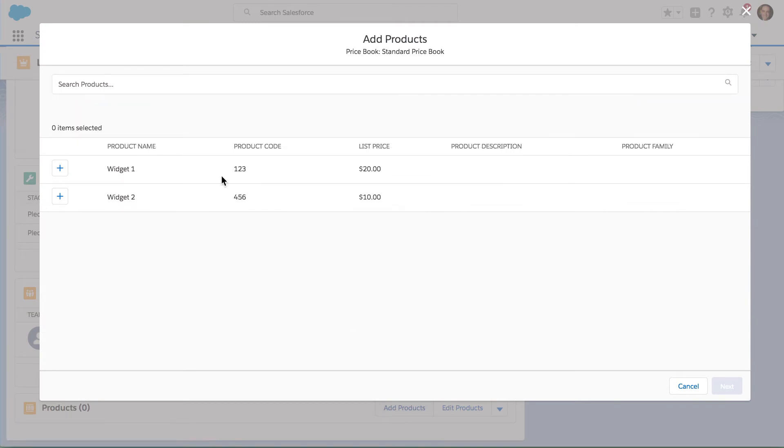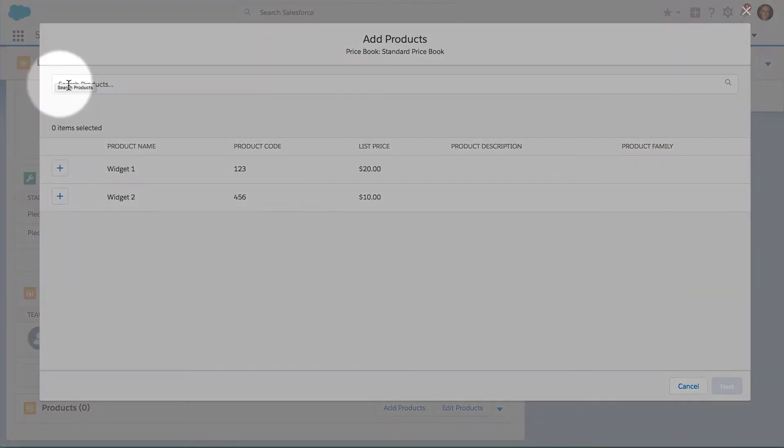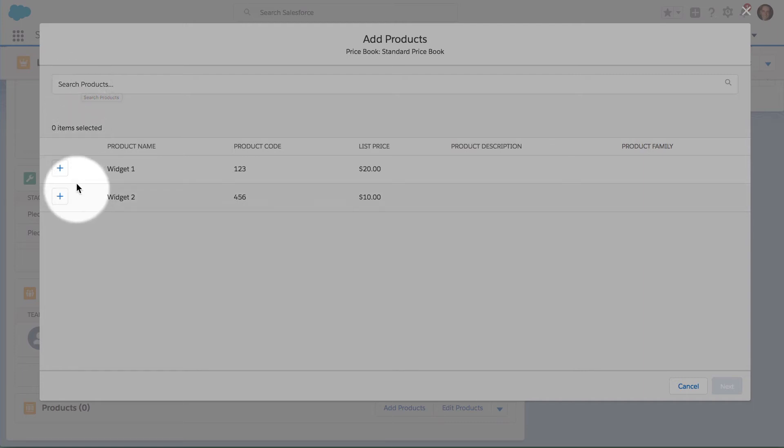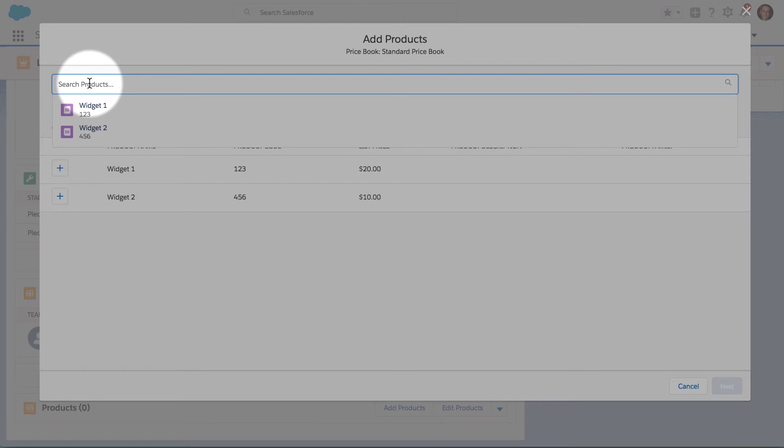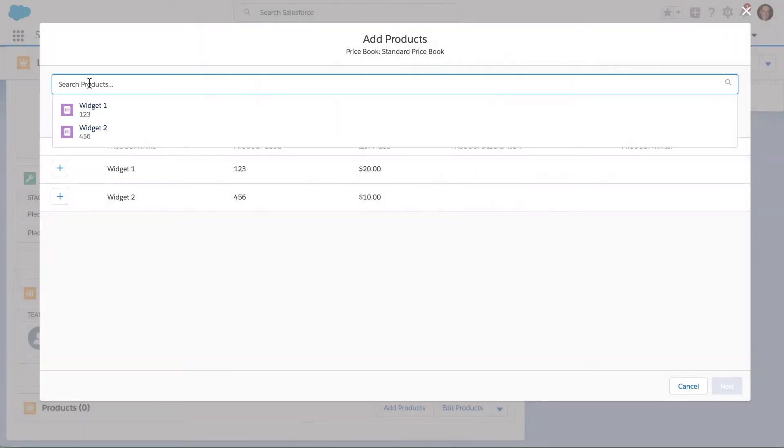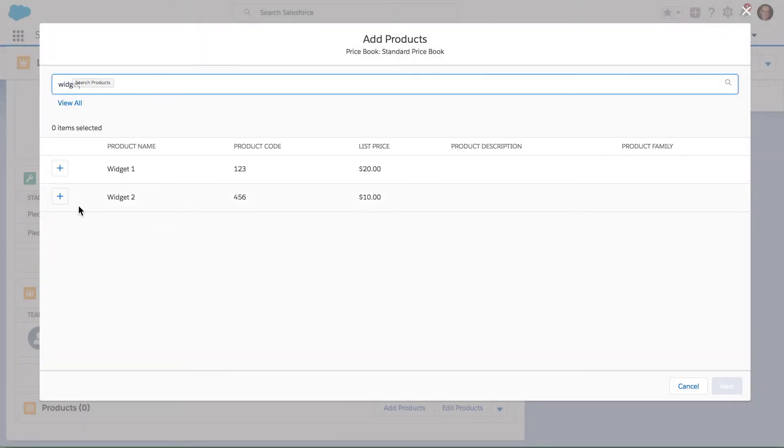I can use the search box on the very top of the screen in order to search my database for available products. Down below I can see products that are already here. I only have a couple of products listed here. If I search for Widget, it will show me the two products that I have listed in this org for Widget.